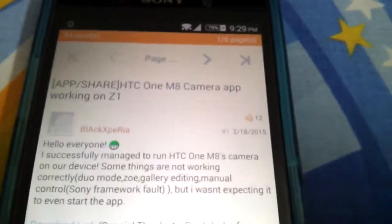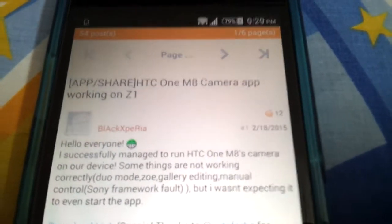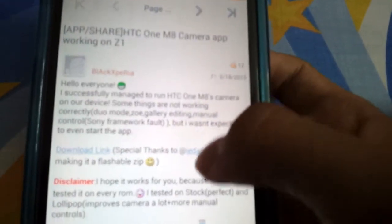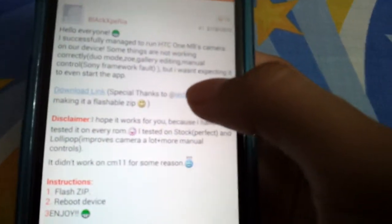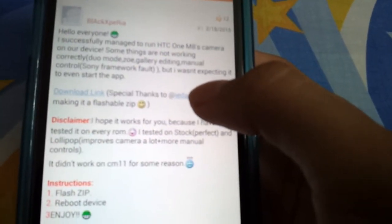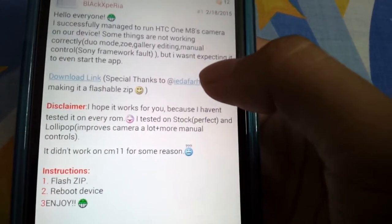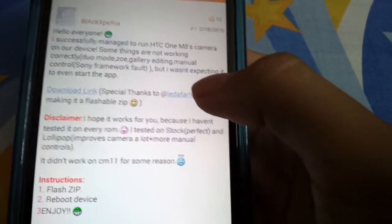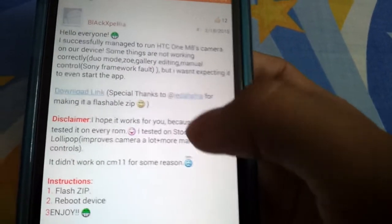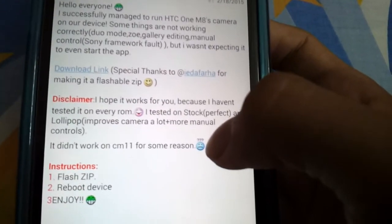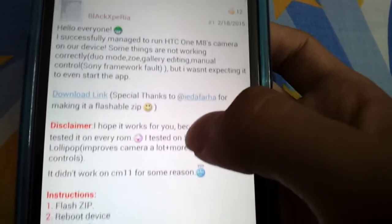Hello everyone, today we are going to talk about the HTC camera app port to the Z1. So this works for the Z1 but I don't know if it works for the Z2 or not. He said this didn't work on the Cyanogen mode.